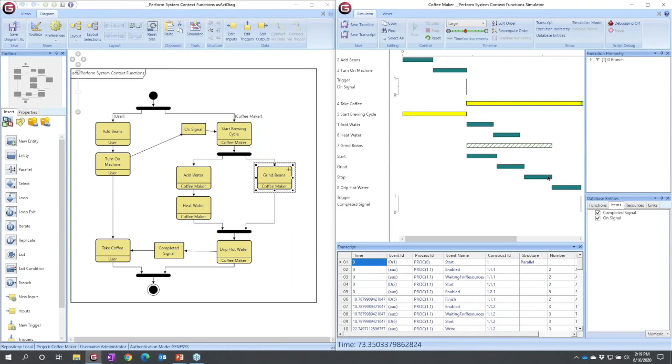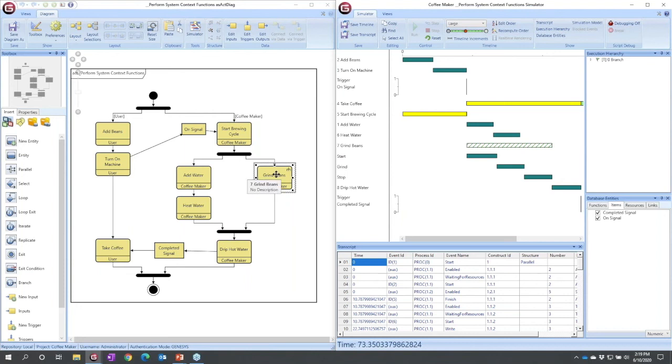Genesis ignores the higher-level abstraction when it hits grind beans and looks inside and executes its behavior. If you want to change that, how do you do it?